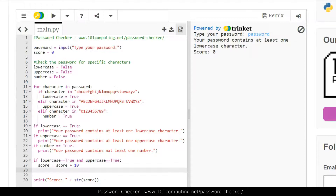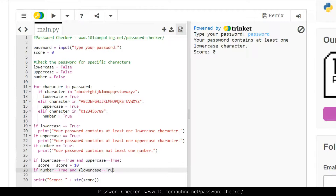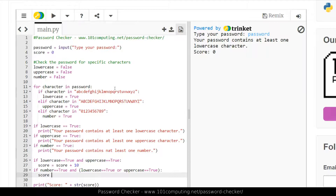For rule number two, I want letters and numbers to earn the points. Letters could be either lowercase or uppercase. So I'll write: if number is true and (lowercase is true or uppercase is true), then I know I've got at least one letter — whether uppercase or lowercase doesn't matter. In that case, I add 10 points to the score.